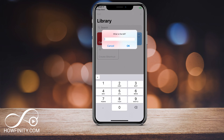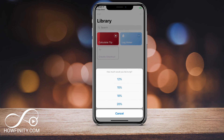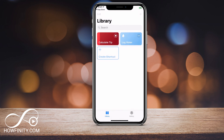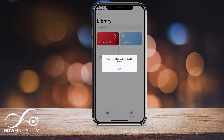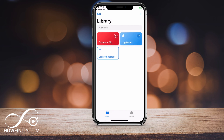So Calculate Tip — I could just click that, and if the bill is $20 I'm gonna say done. It's gonna calculate a 20% tip: that's $4 and my total is $24. So that's the shortcut in action.